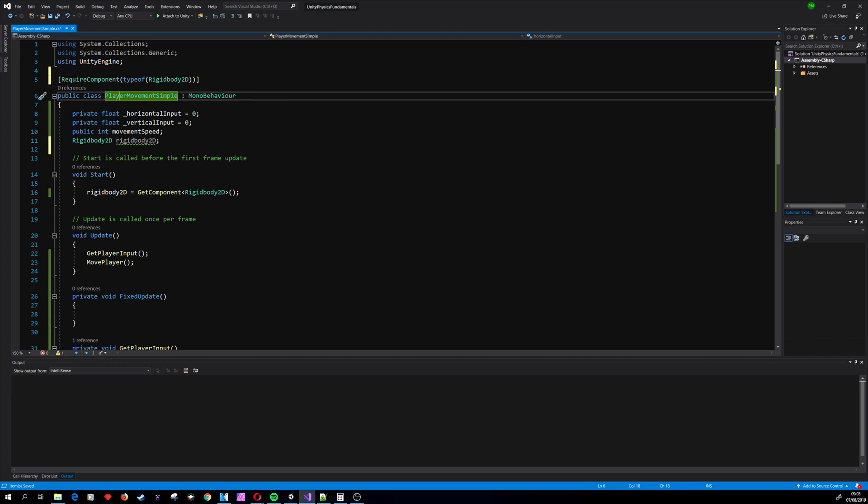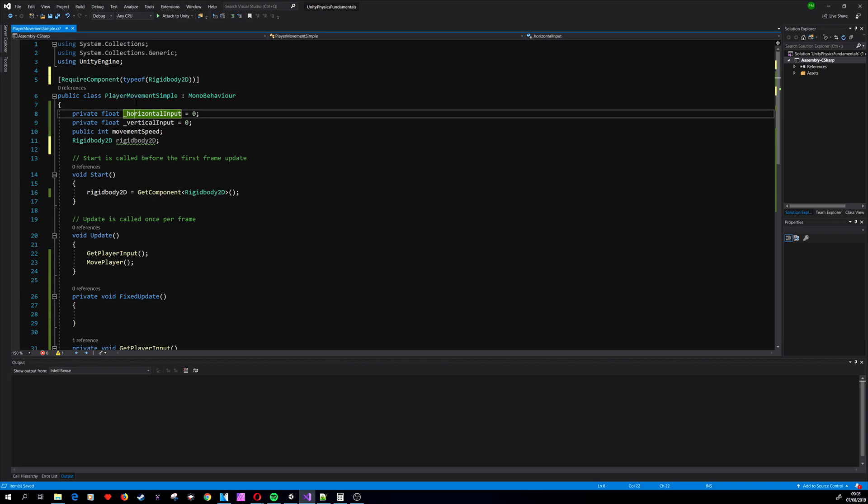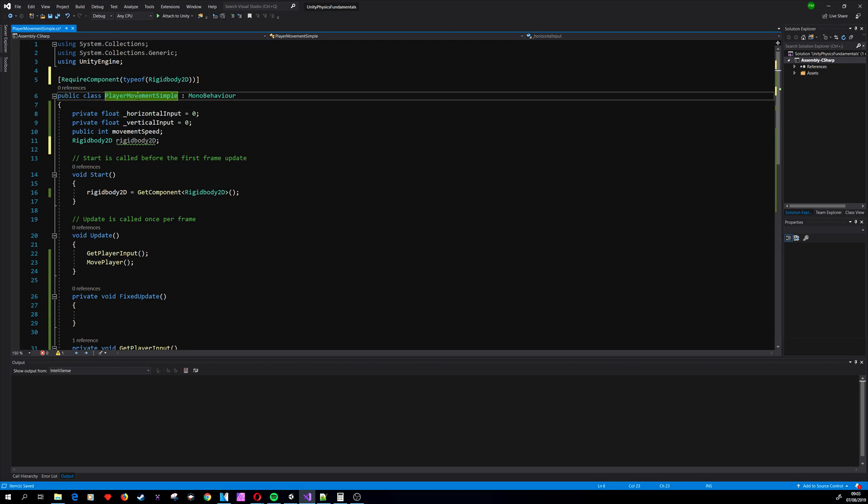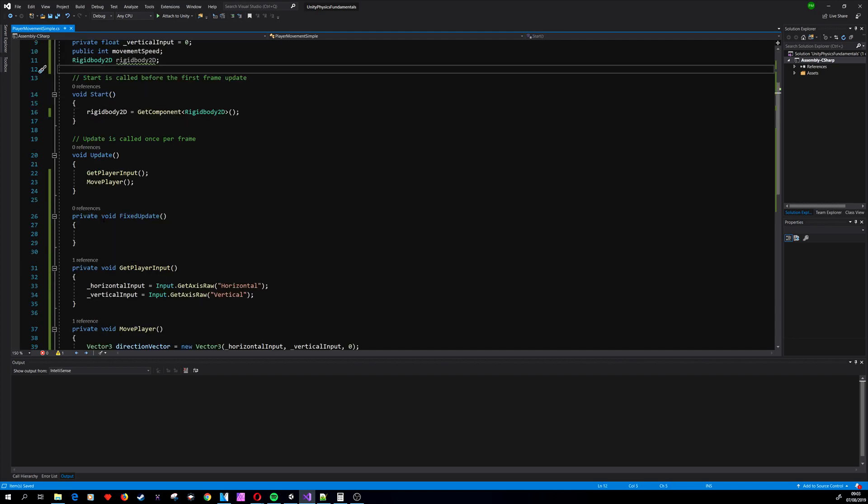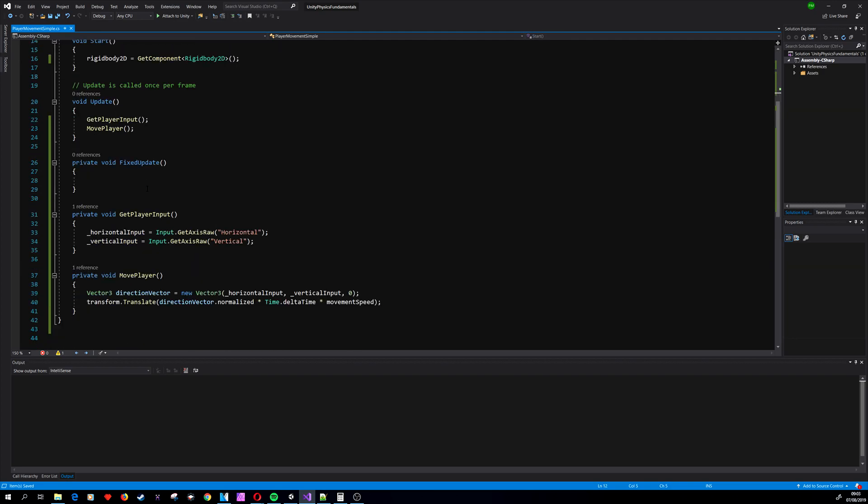So we can apply RequireComponent typeof Rigidbody2D above the class name. This statement will apply Rigidbody2D to an object that doesn't have it if we add the PlayerMovementSimple script to this object. So let's focus on fixing the player movement.